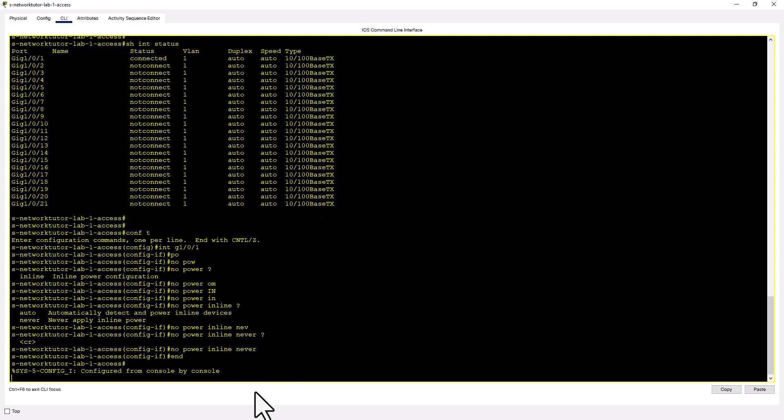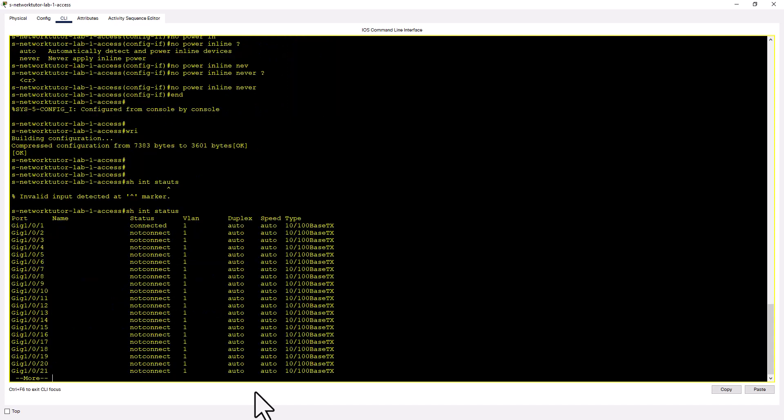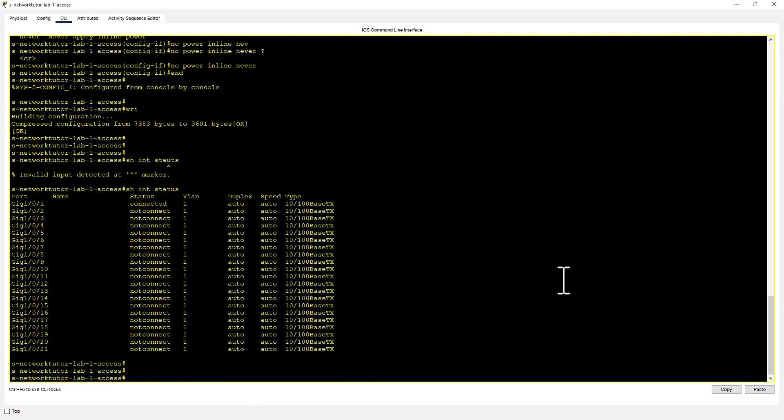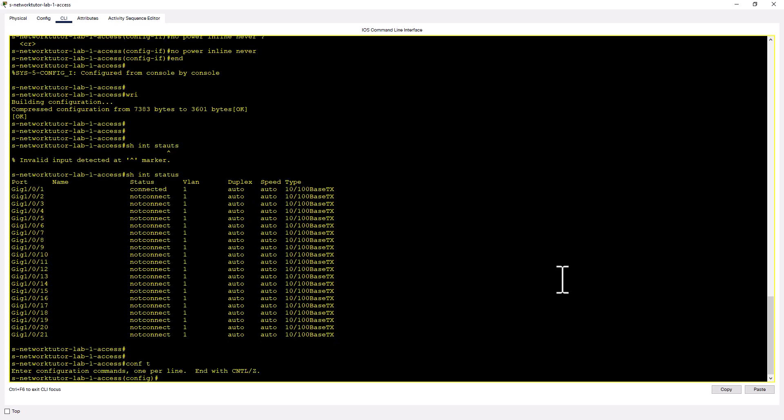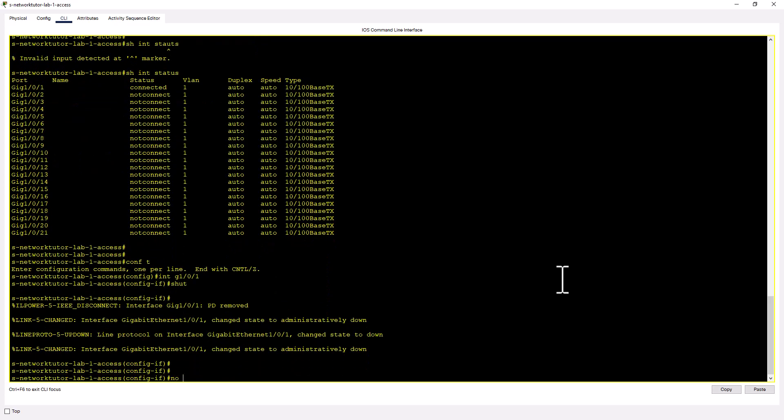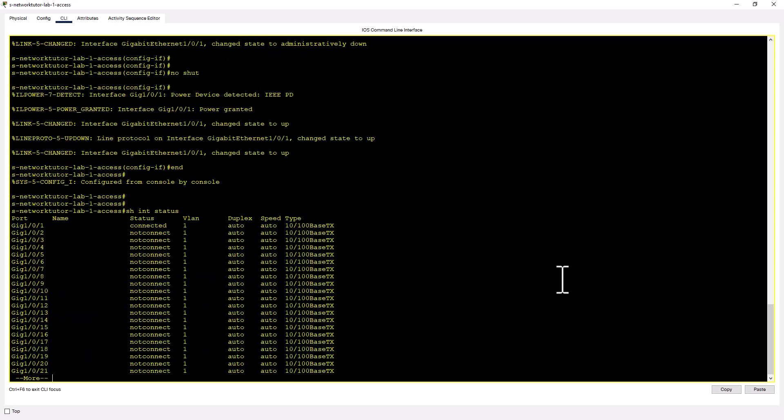And write. Show int status. Still connected. So let's try shutting the port and bringing it back up and see that denies the power. Show int status. Still connected. So you cannot deny power in Cisco packet tracer switches.